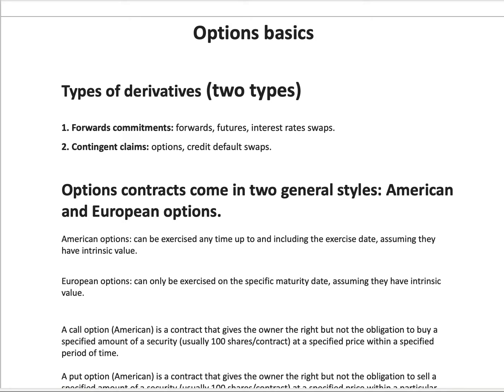I think before you even start with options, you must be able to recognize what derivative you're dealing with. The first type of derivative is called a forward commitment. Now, this comprises forwards, futures, and interest rate swaps.